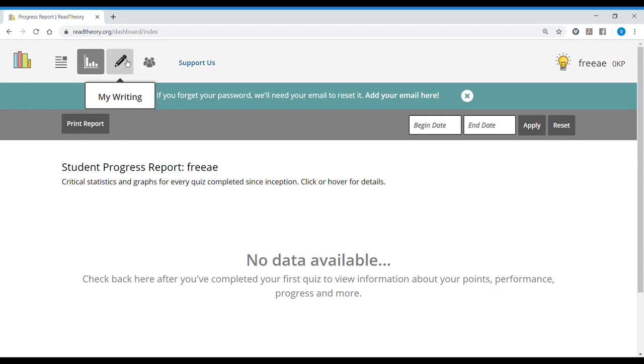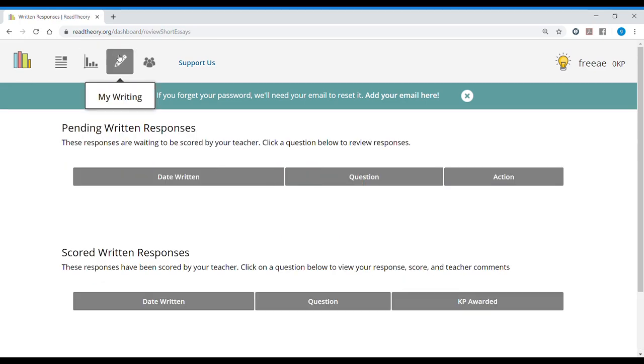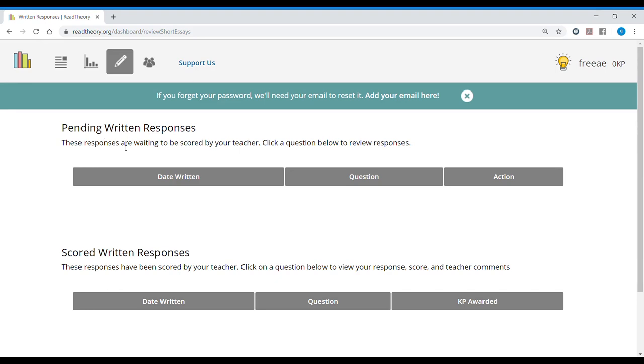The next tab says my writing. In addition to reading comprehension, there's a writing task, but this is only available if your teacher gives this option. So you need to have a teacher connected to your account in order to do this, to see your written responses and to see them scored by your teacher.